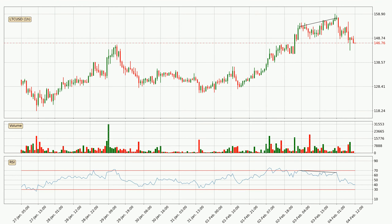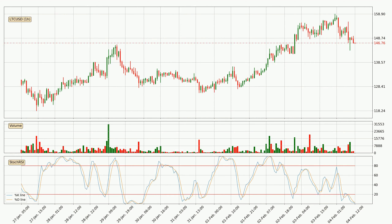Moving to the hourly Stochastic RSI, both the %K and %D lines are currently very low, which means that the price is oversold and a trend change or at least some kind of consolidation is to be expected. You should wait to see if the trend will in fact go up because the K line has yet to cross the D line.